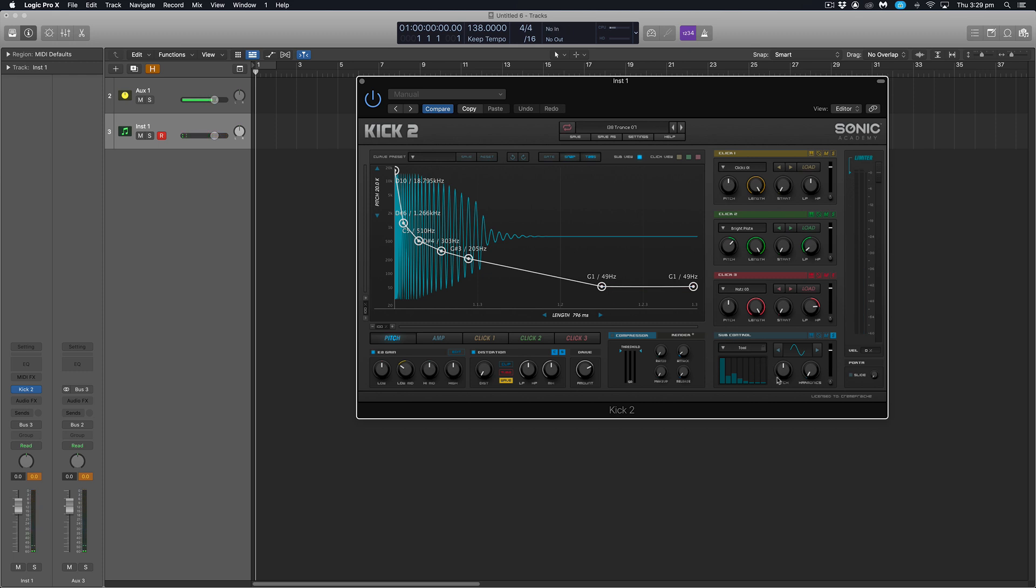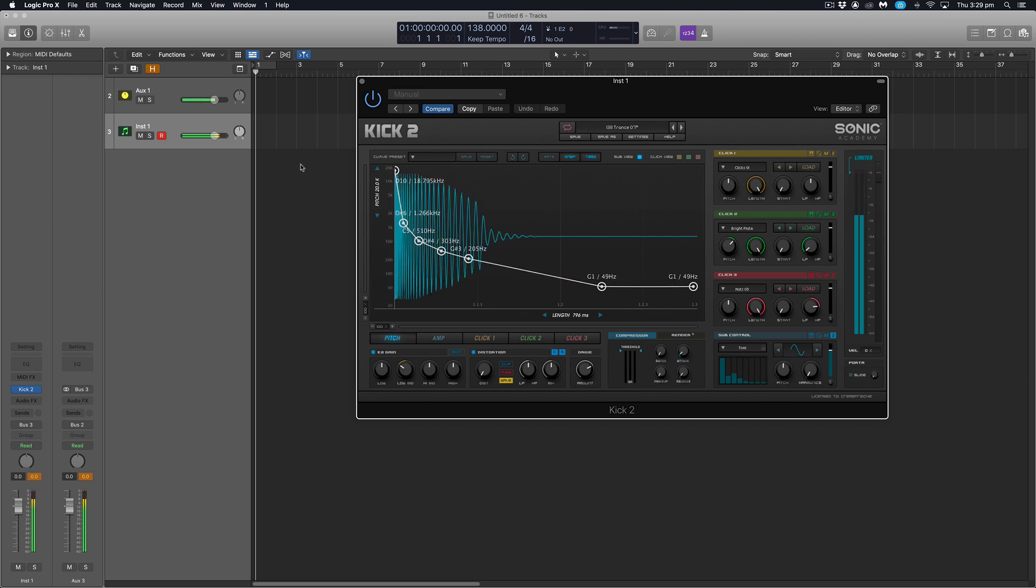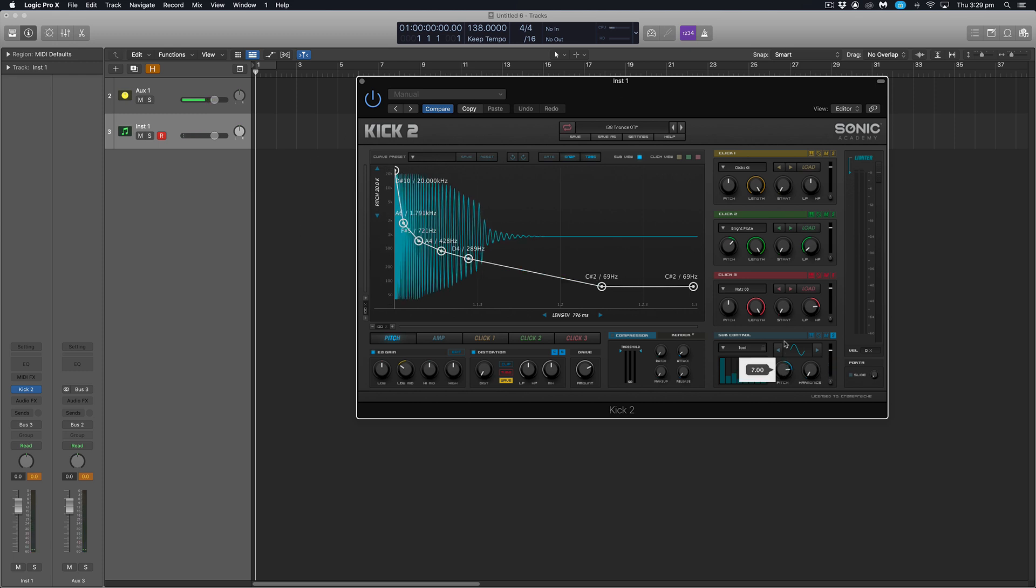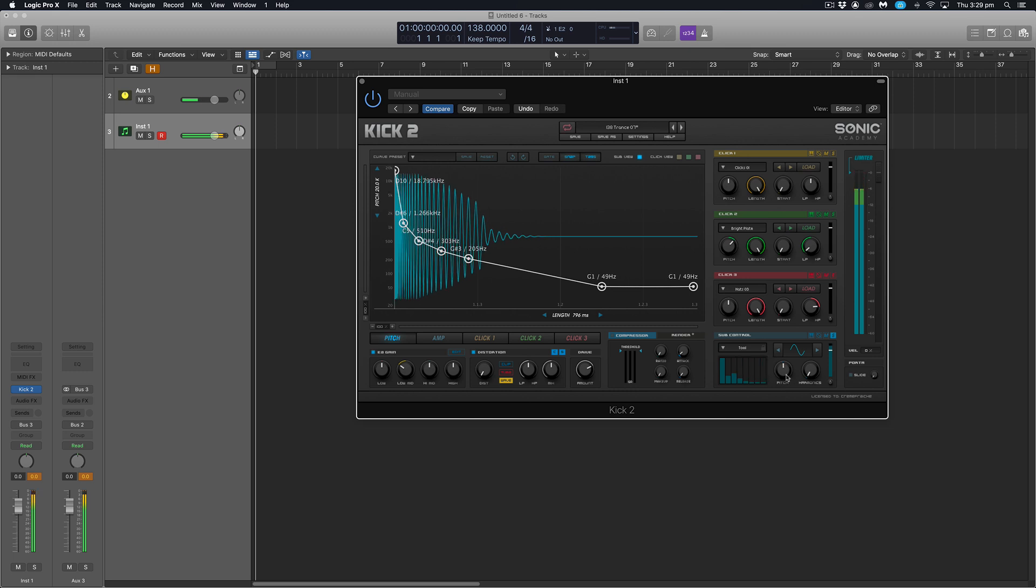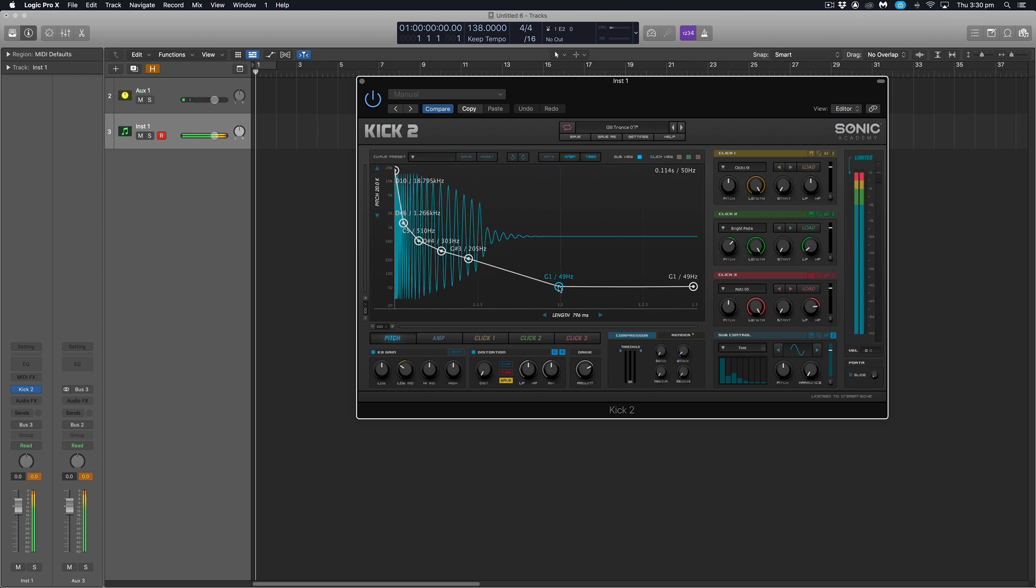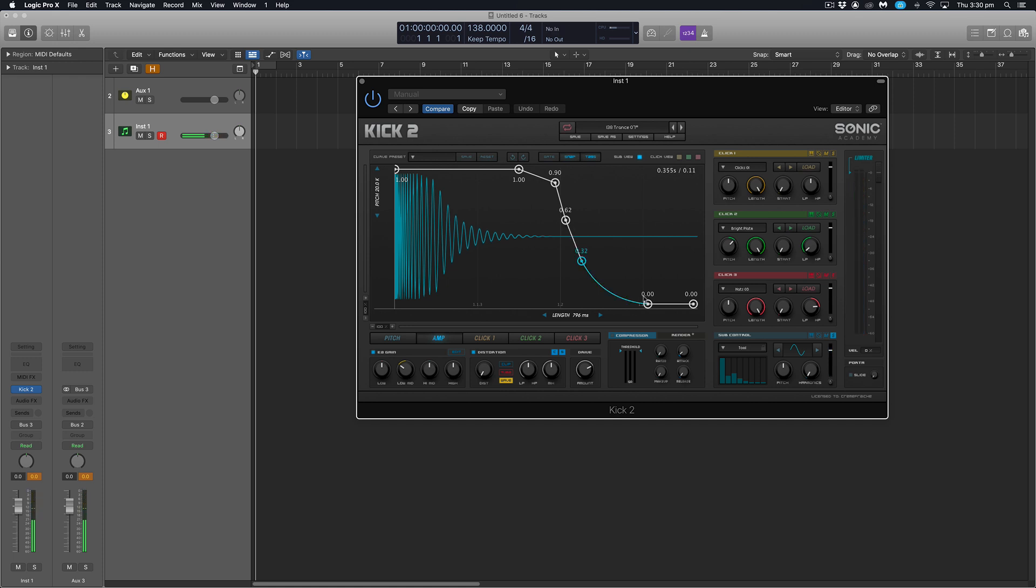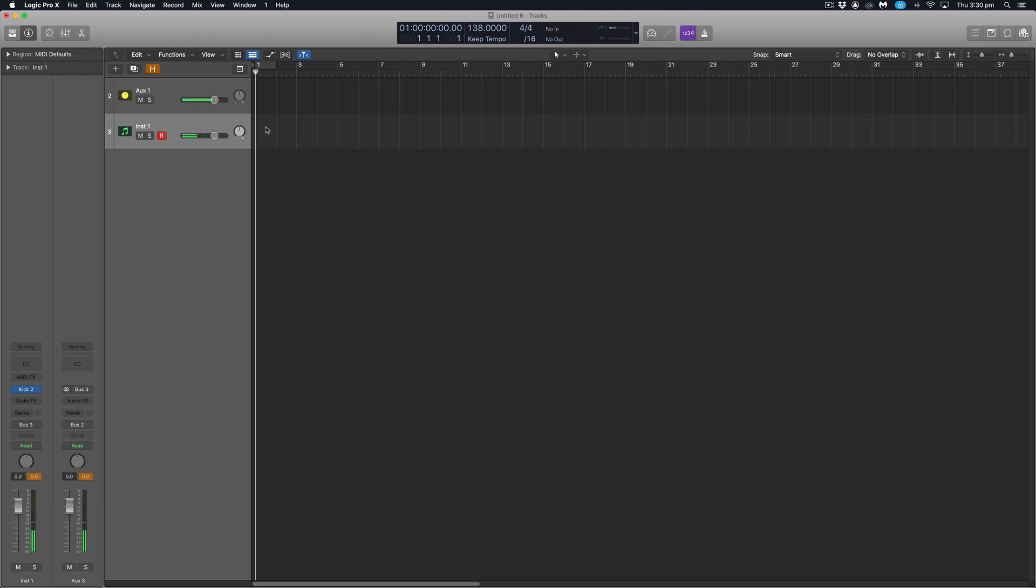One thing to note is the pitch is all handled within Sonic Academy's Kick 2 itself through this pitch dial. So we won't have to worry about where we place it on our piano roll when we draw in some MIDI notes because we pitch our kick drum from here. We're going to leave it with G. Might just quickly tighten it up a little bit. That's great.